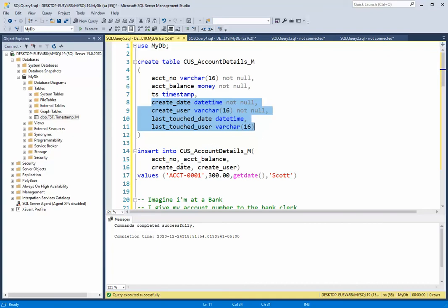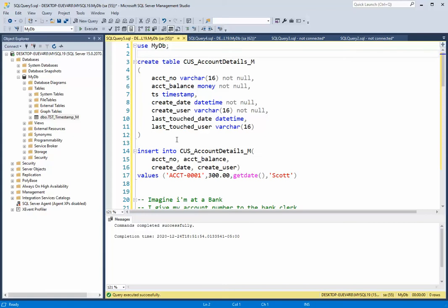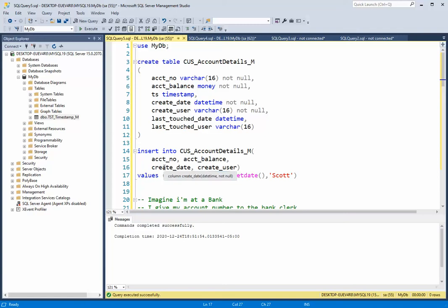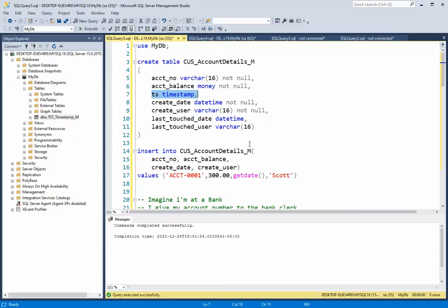You can see here that I'm about to do an insert statement into this table for this account number. Their account balance is 300 and then I'm going to populate the create date and the create user with these values. You'll notice that I did not touch the timestamp because we had learned in our first video that timestamp is automatically done by SQL Server.